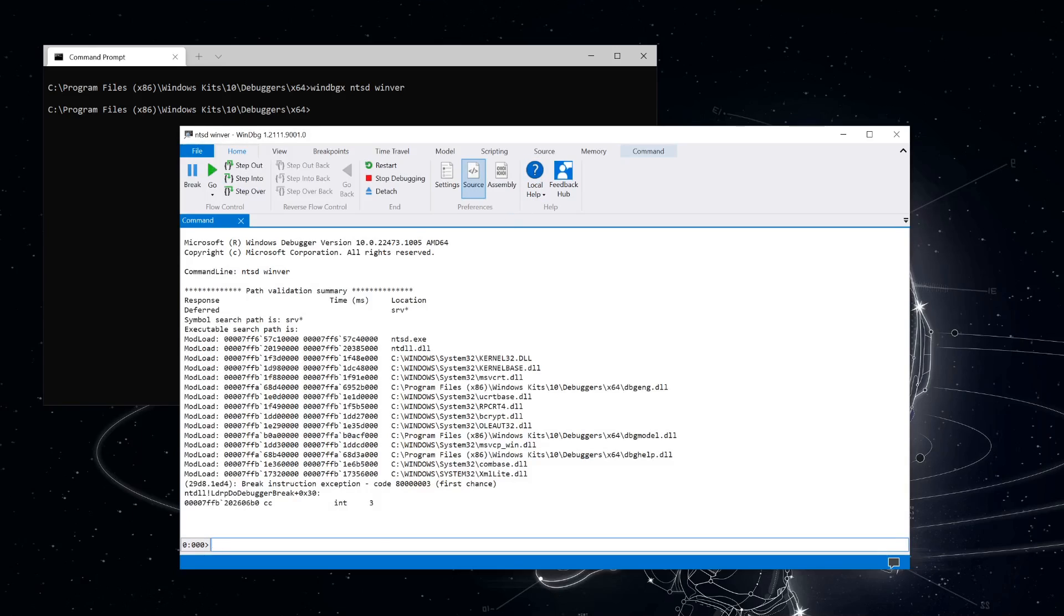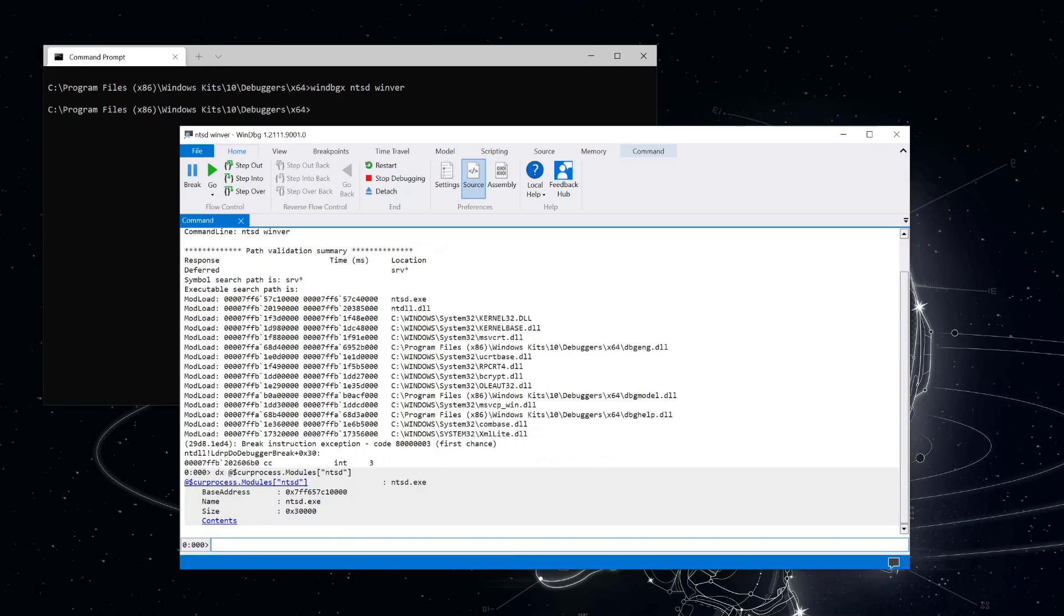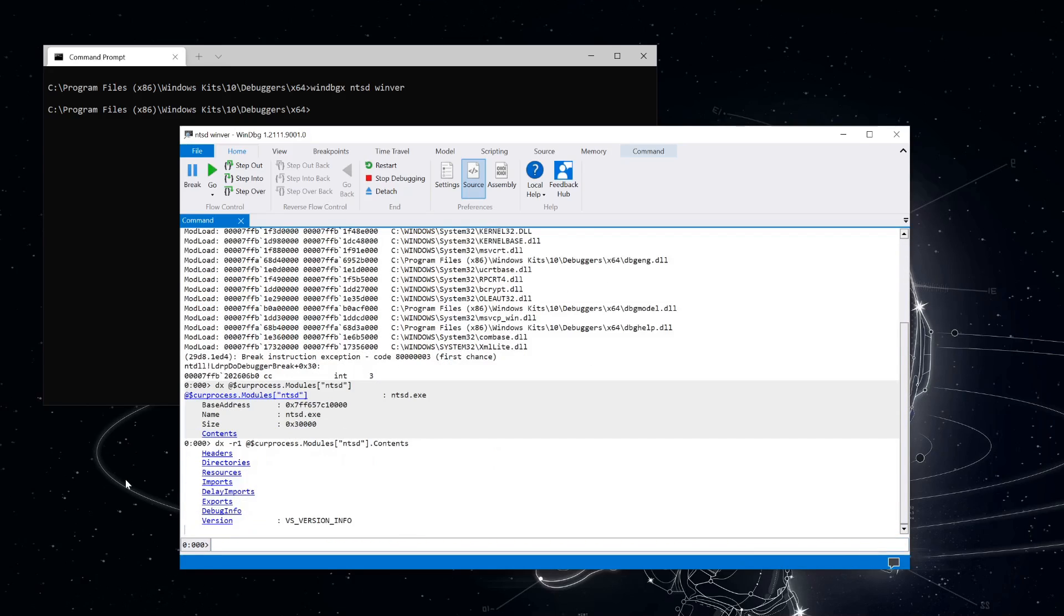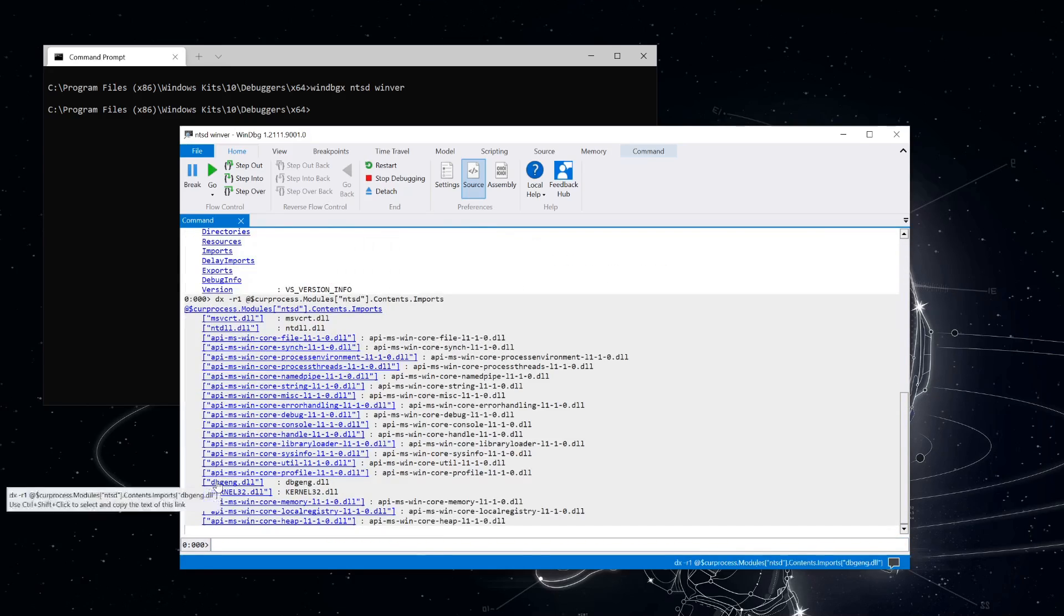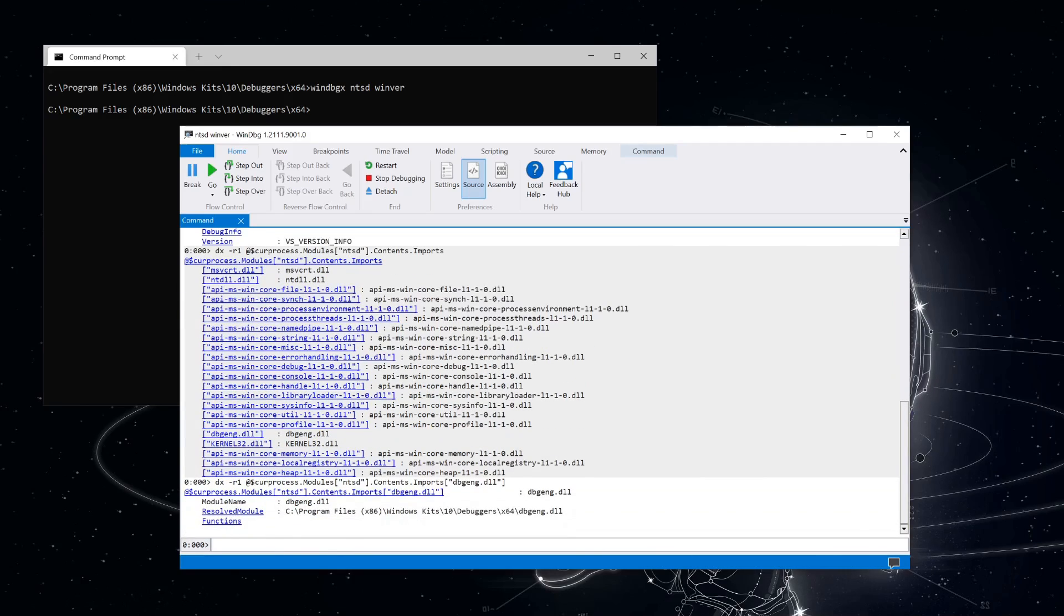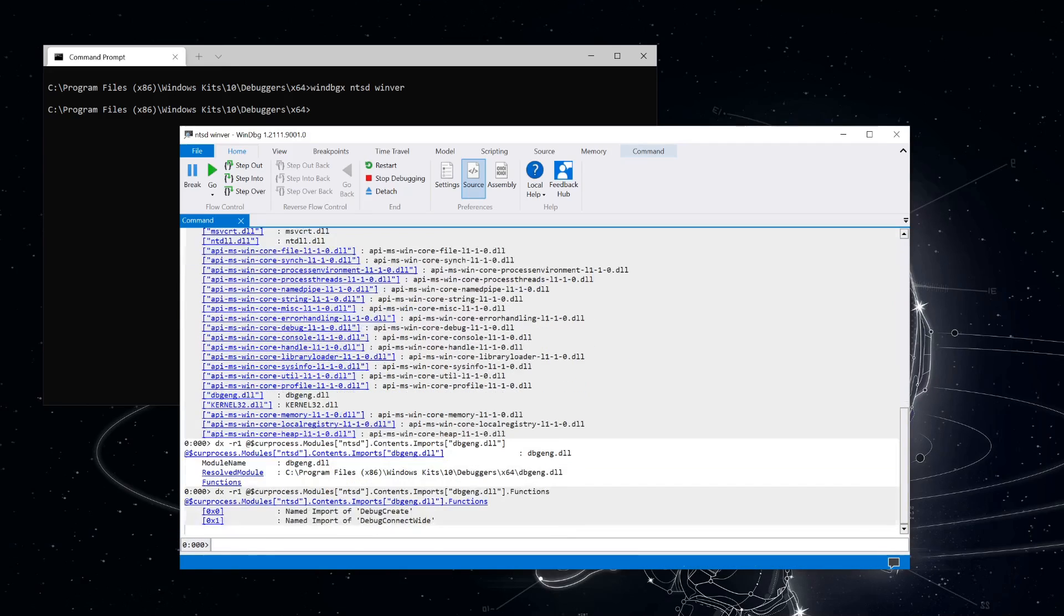Ntsd links directly to debug-eng and loads it at startup. Let's take a look at what ntsd imports from debug-eng. We can click through the contents here to get to the import table, and we can see what functions are imported from debug-eng.